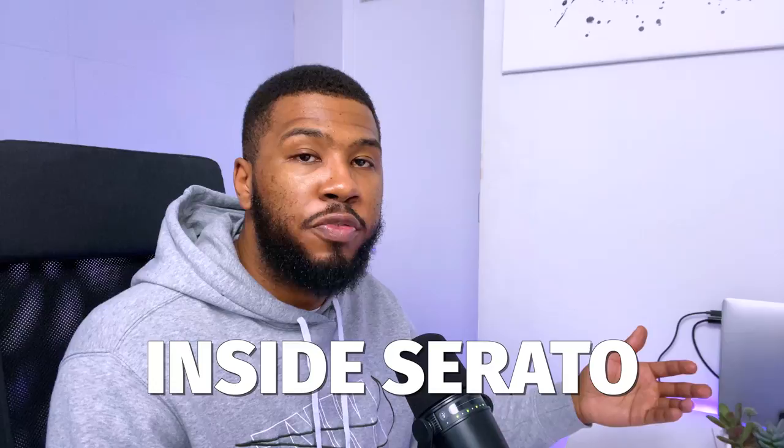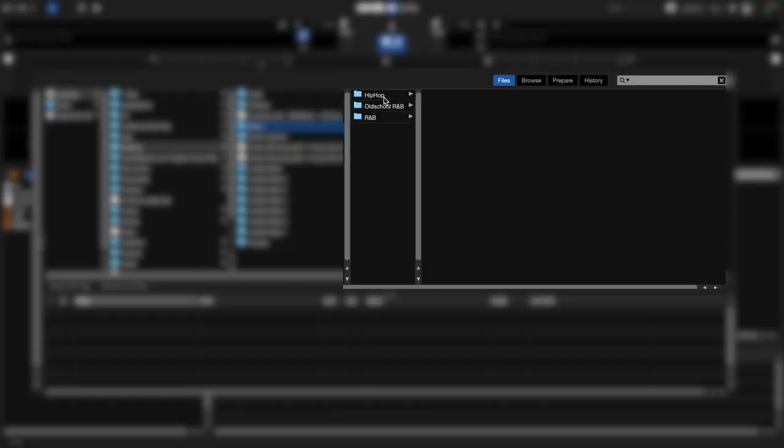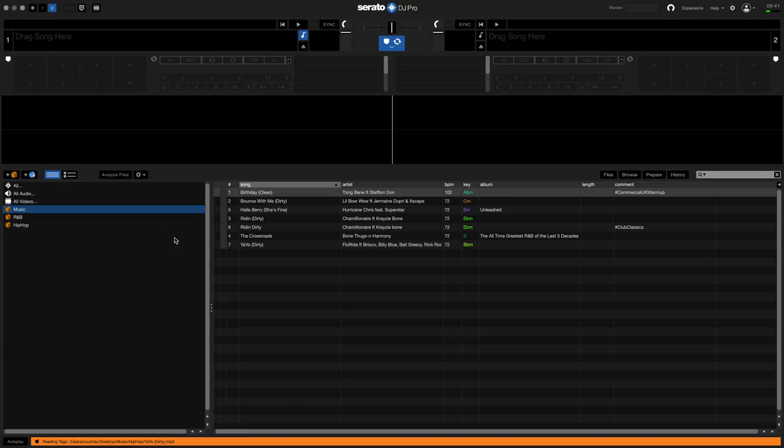Now that you've created crates, it's time to add music into Serato DJ Pro. There are two ways you can do it — you can do it through the Serato interface, or you can drag the files from your computer itself into the program. The first way is coming over to files on the screen here, clicking it, going to where your music is stored. Mine's stored on the desktop in my music folder. You can see I've got a hip hop folder, an old school R&B folder, and an R&B folder. I'm going to pick up the hip hop tracks and then drag them over to music.